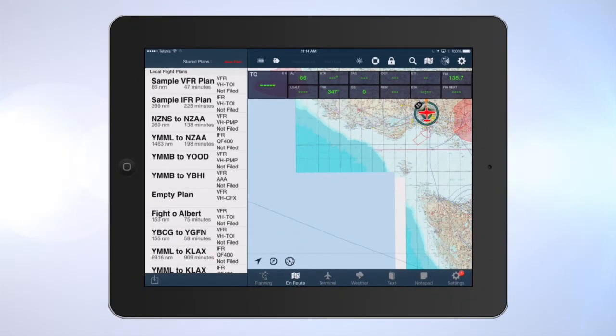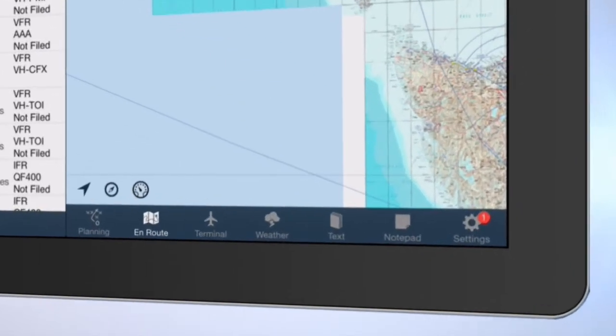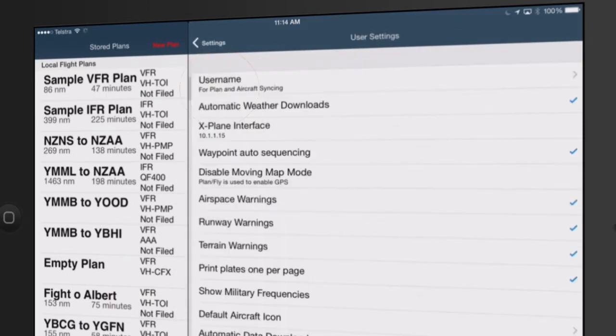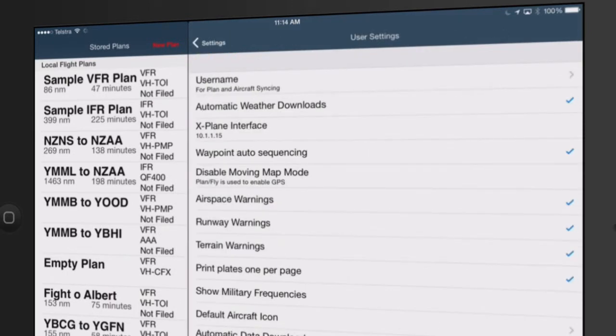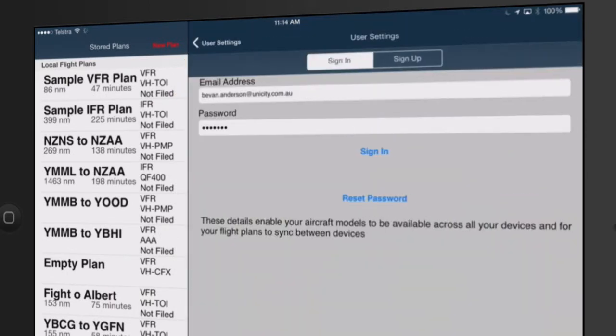If you have already downloaded the 30-day free trial version of AvPlan, tap Settings, then tap User Settings, then tap User Name and Sign In.